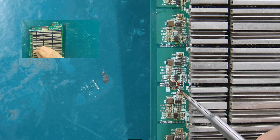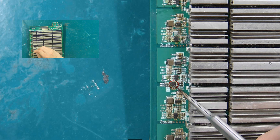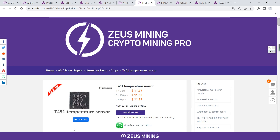The last chip is the T451 temperature sensor chip. If the temperature sensor chip is damaged, the control board cannot read the ASIC chip temperature of the hash board, and then the hash board will not be able to run.